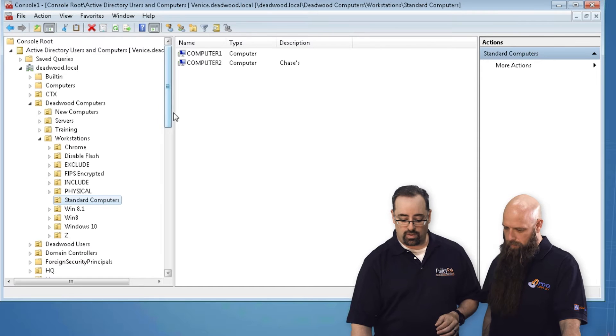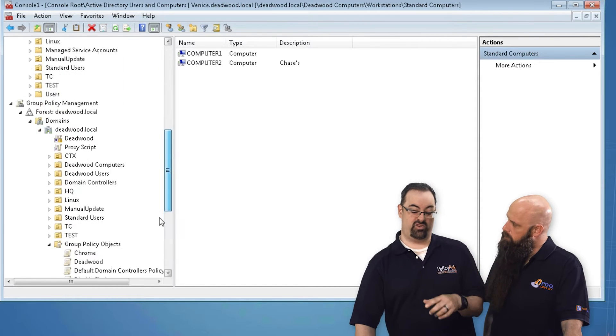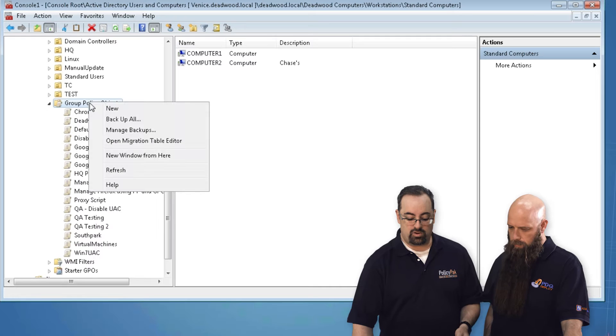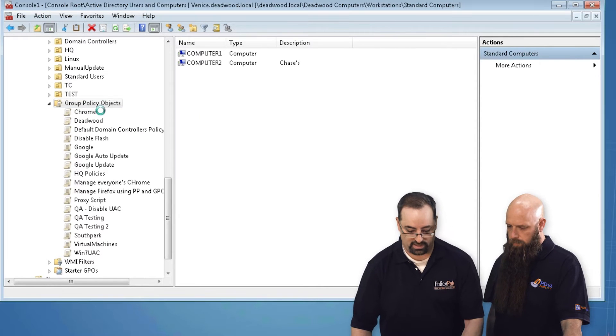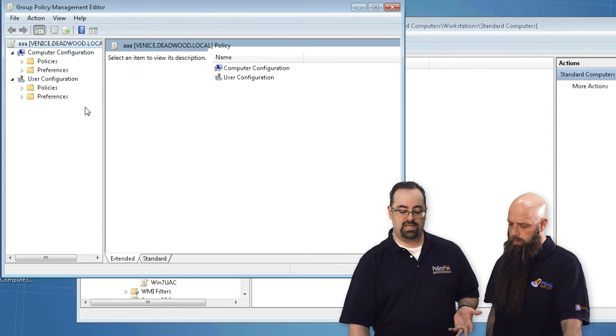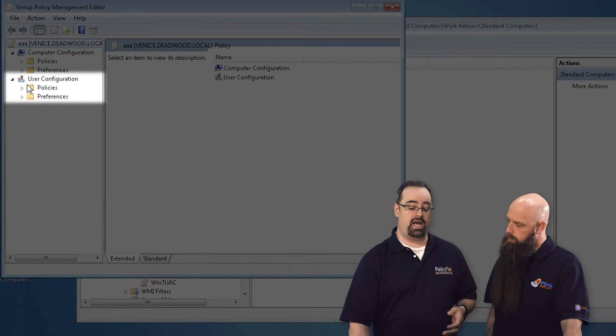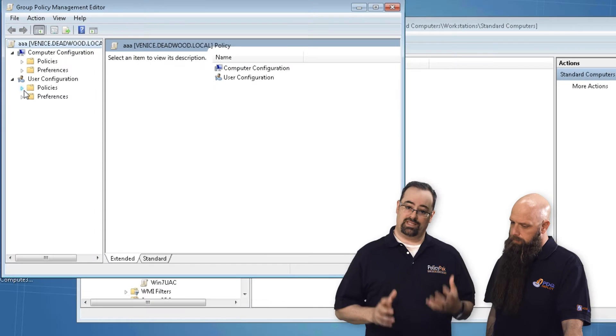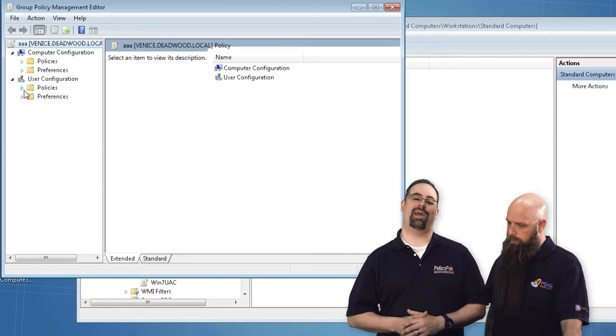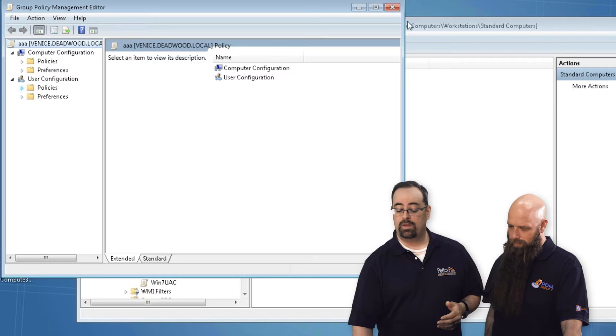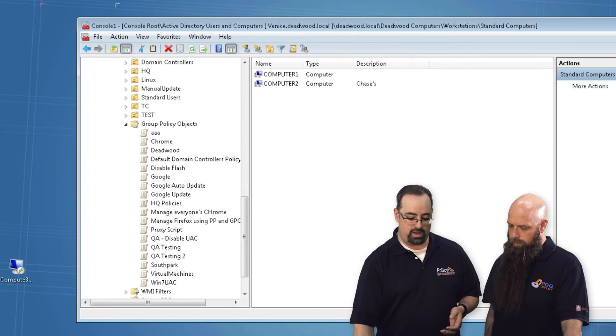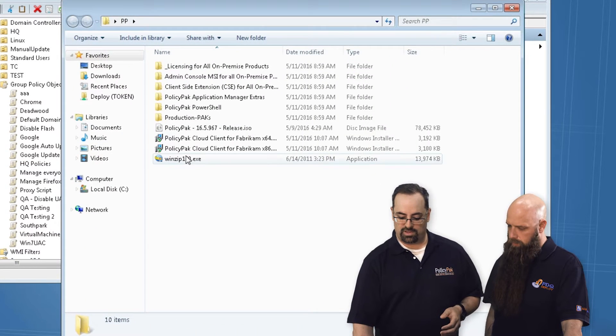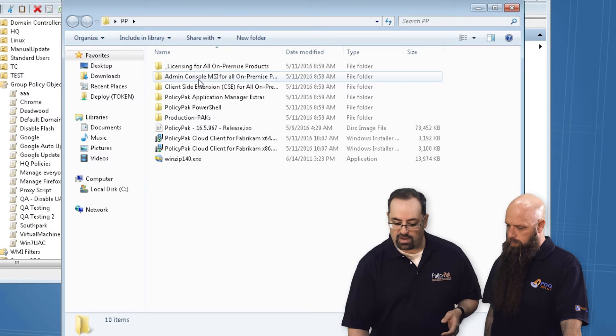Now the first thing we want to do is show you a before shot before we show you an after shot. So if you take any given group policy object, call it AAA, it doesn't matter. If we look inside, you've seen this a million times - there's the user side and computer side, policies and preferences. We're going to add a little muscle to this by adding the PolicyPak node. This is super easy.